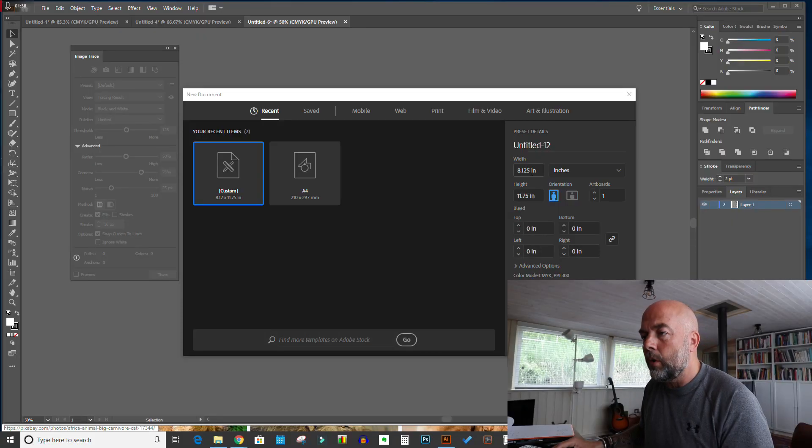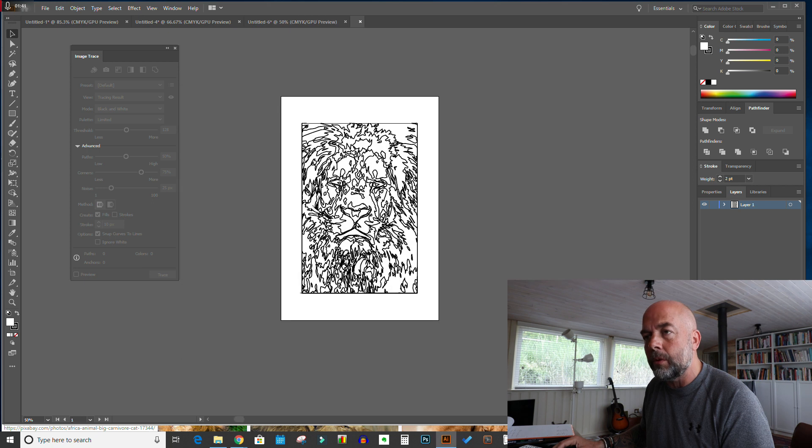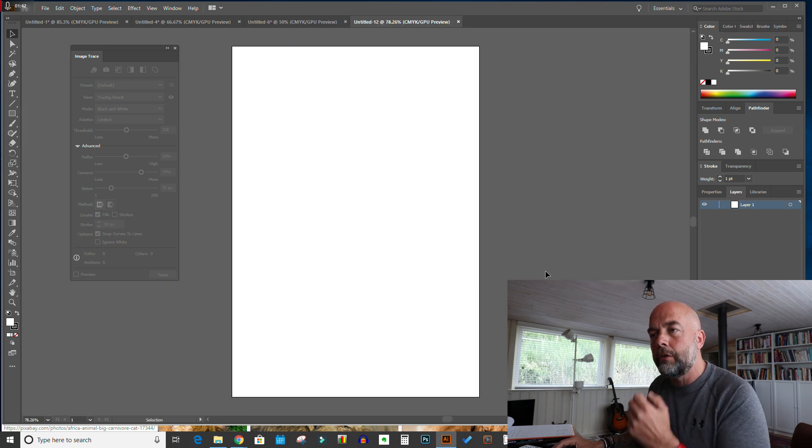The interior pages of these books will have the image going right to the edges. So with an 8 by 11.5 inch book, we need to add bleed onto the edges. The size of the page is going to be 8.125 inches by 11.75 inches, then we'll click Create.